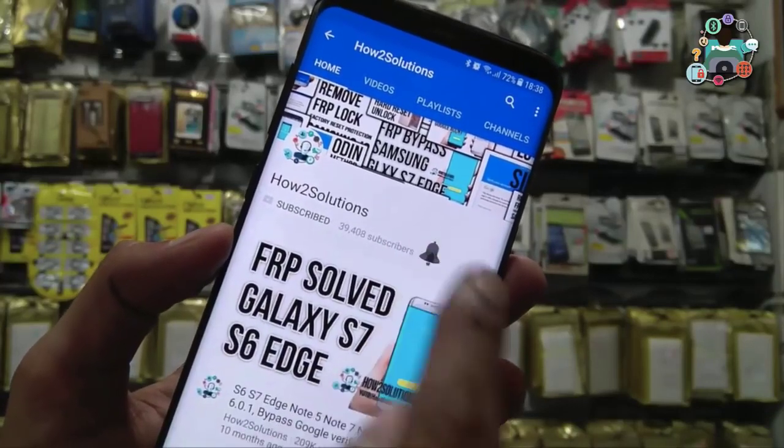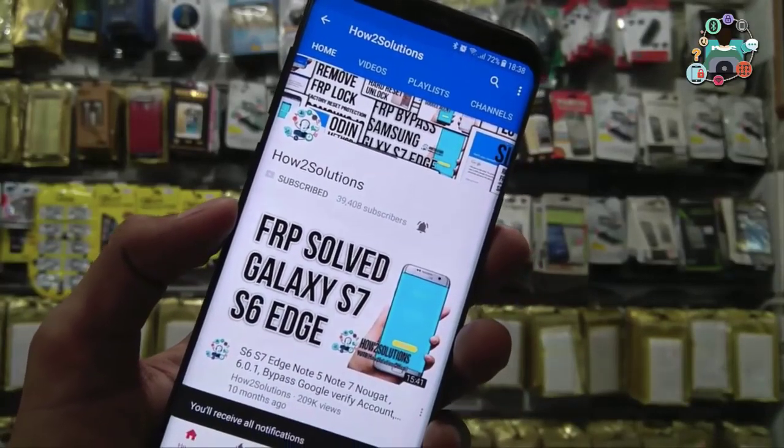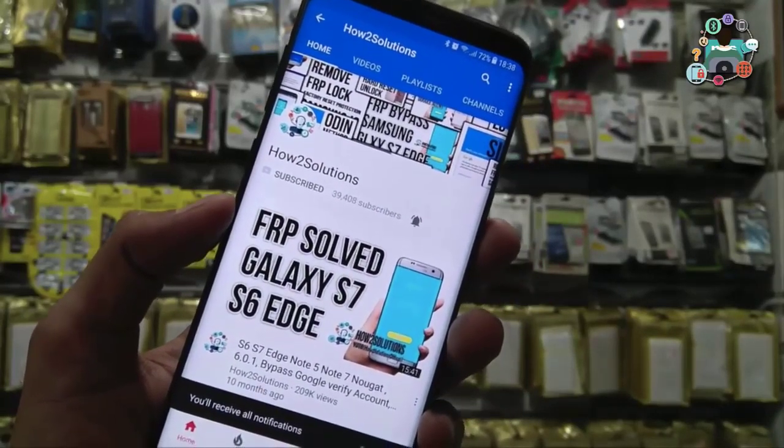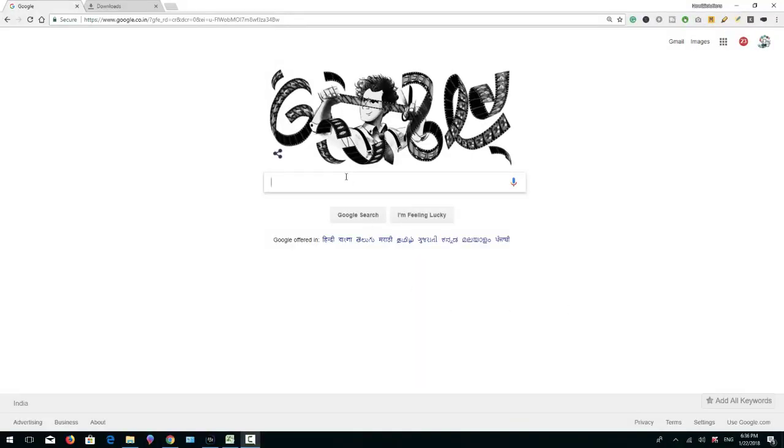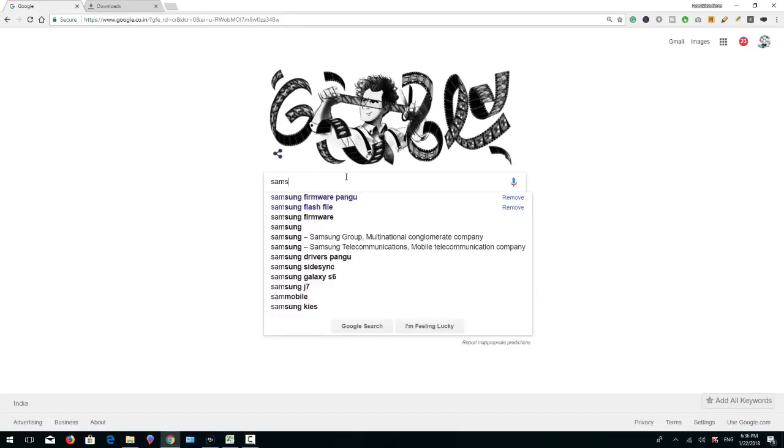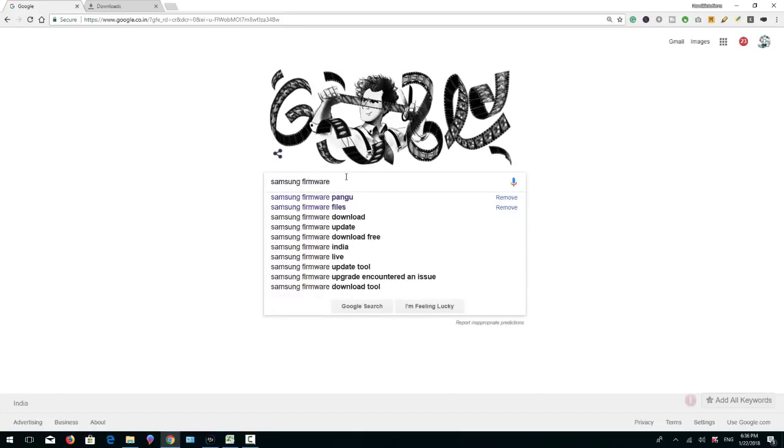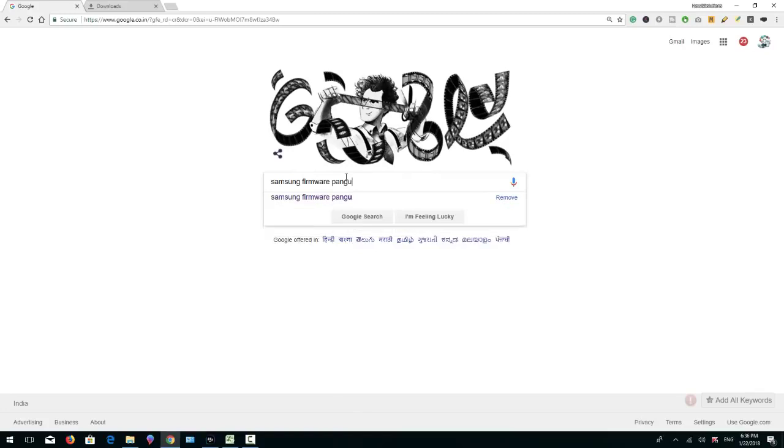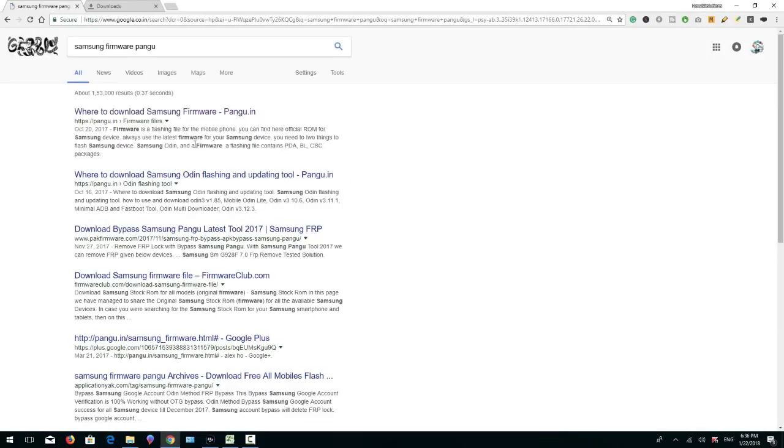So this is the solution. First of all, I am going to download the required tool, which is Samsung firmware. I am going to search it and this is my keyword. You can find it on the top. So click on this link.